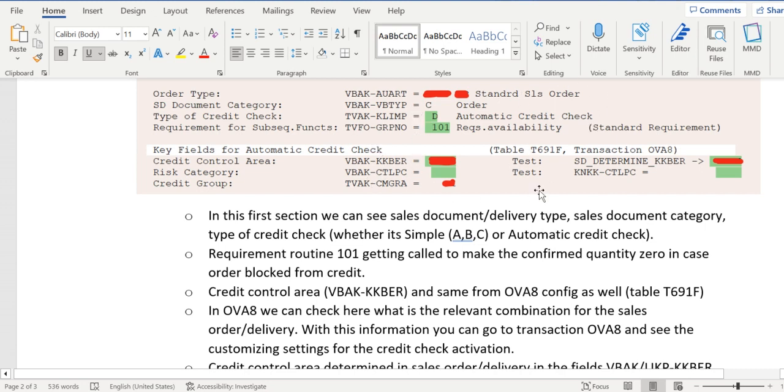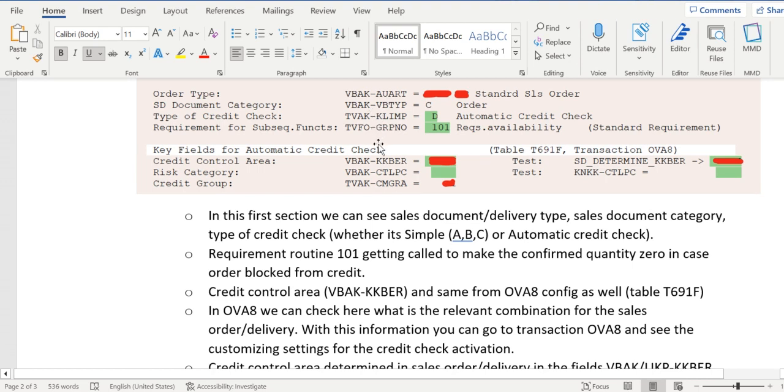And we can see credit control area, risk category, credit group. So these are the transactions determined in the order and on the right side we see the settings determined in current setup. And this is the setup during the creation of the transaction order or delivery.